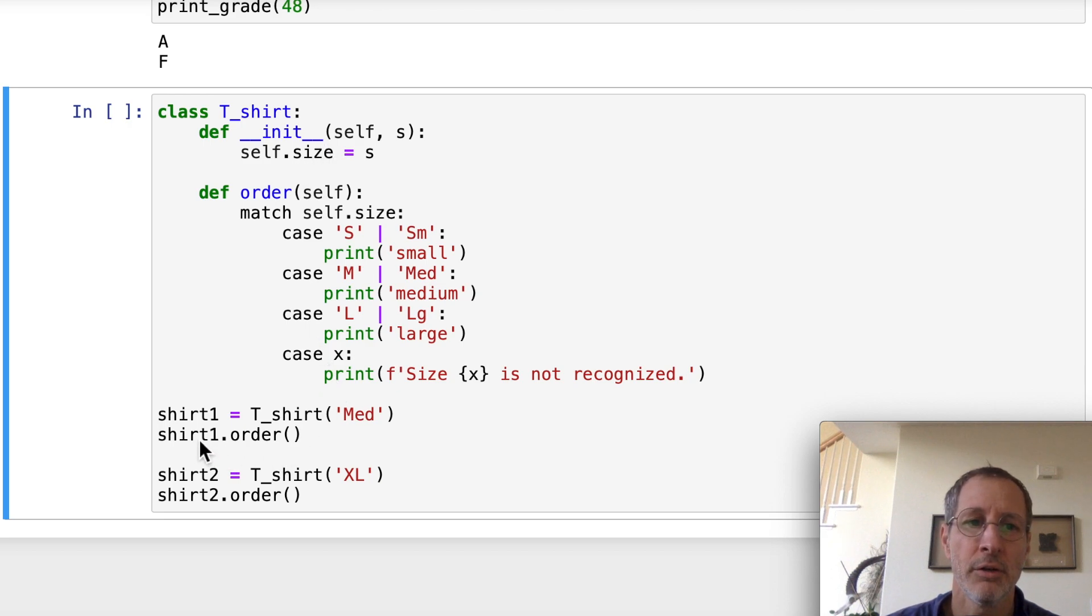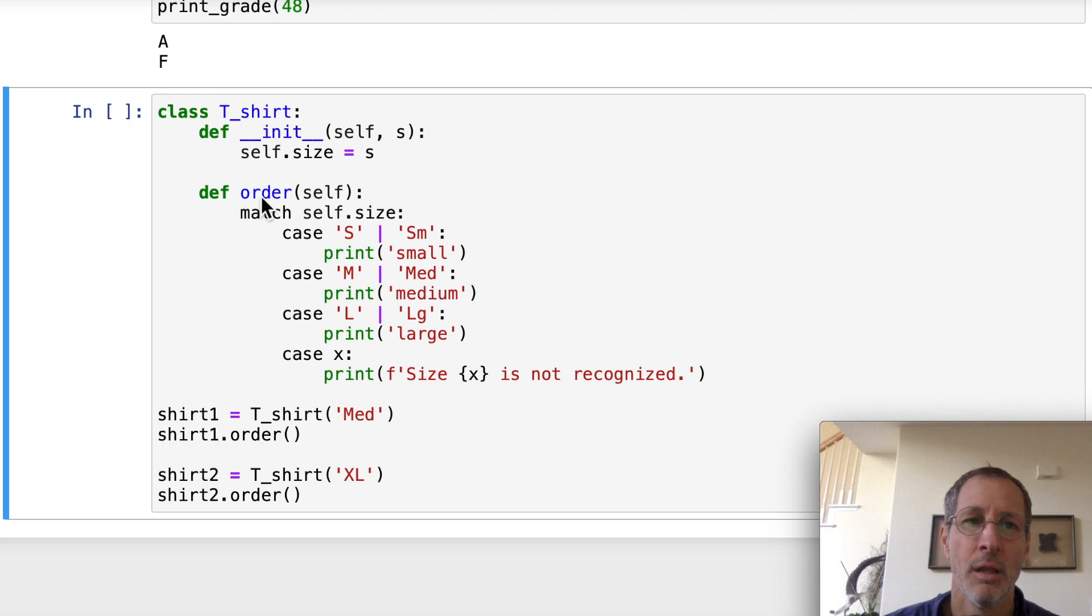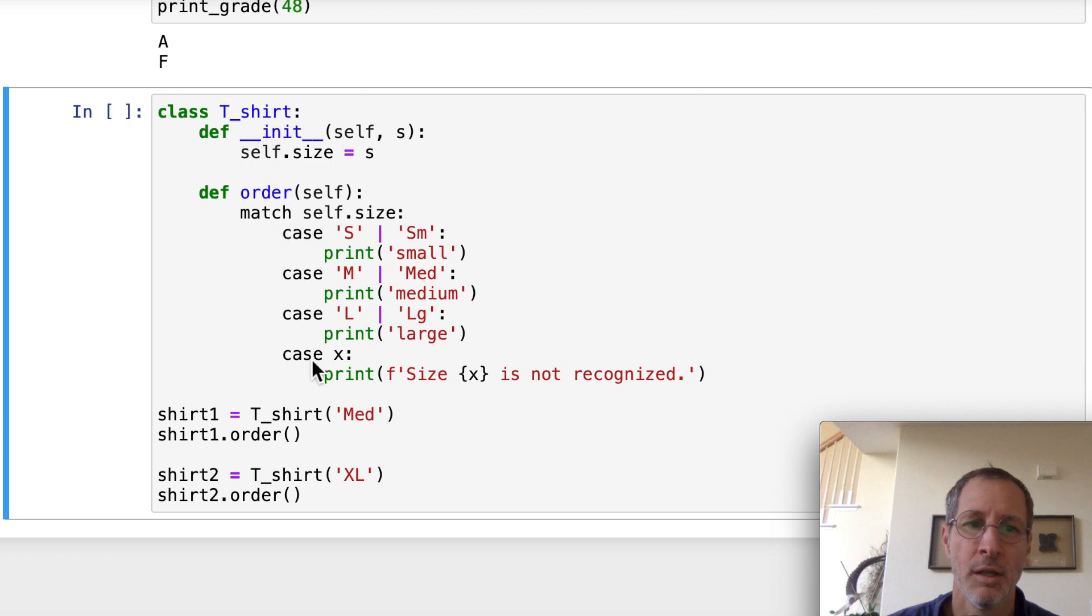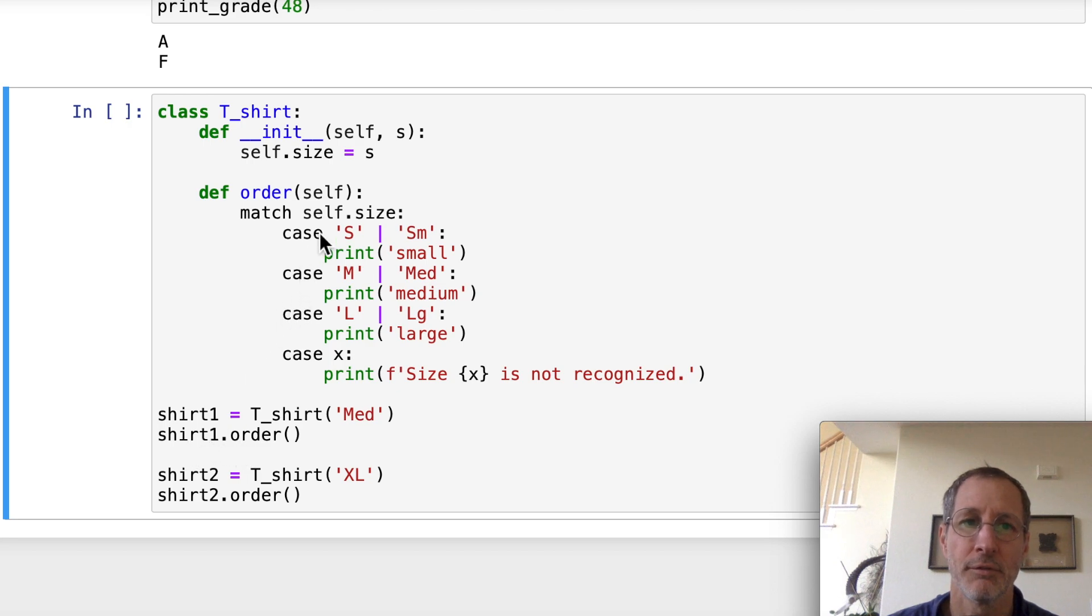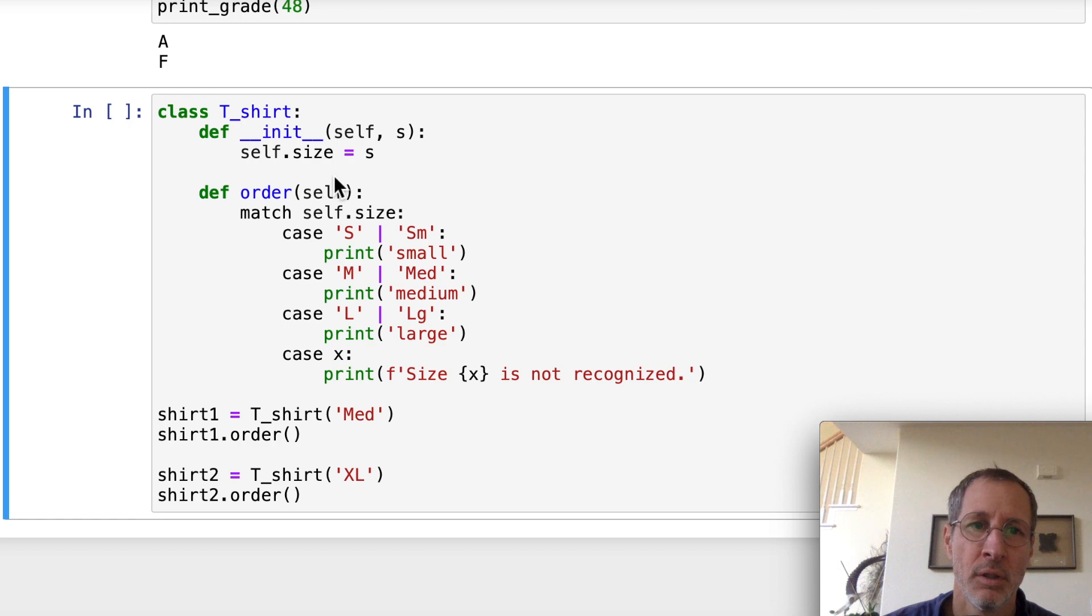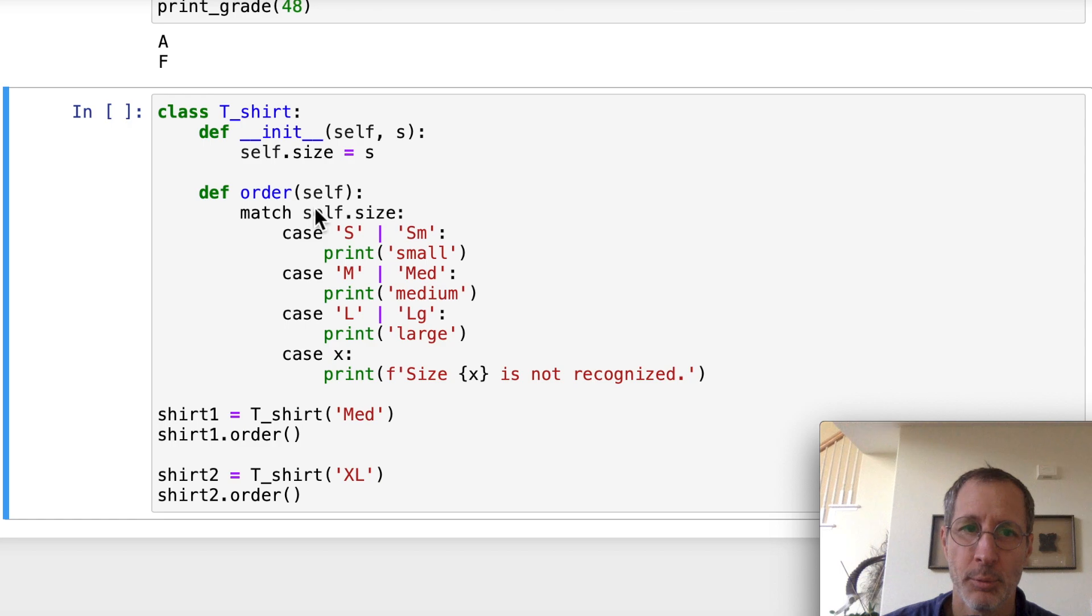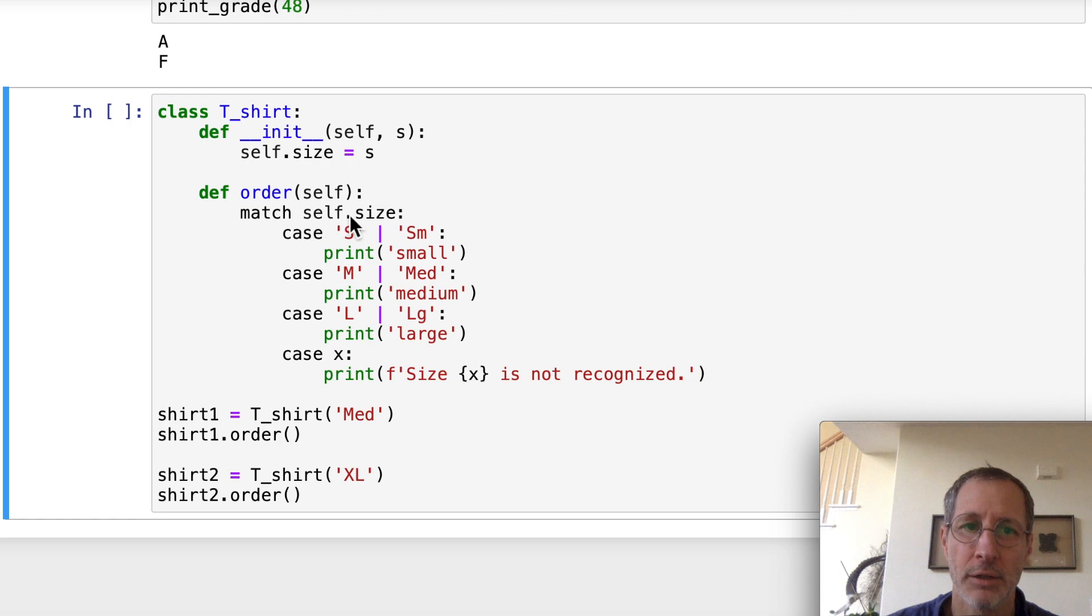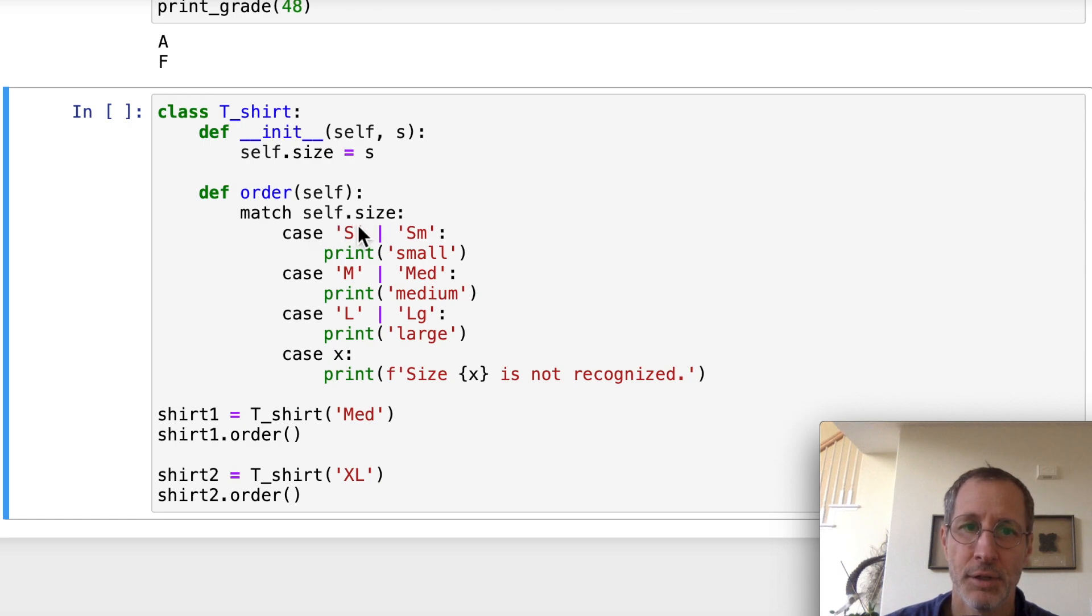So it doesn't need to pass any variable there because it already has an instance variable called size. Every t-shirt does. So when we call the order function, there's a t-shirt that called it. And what we're using as a match variable is that t-shirts.size instance variable. We access that instance variable using the dot operator. Self.size gives us access to this instance variable for each t-shirt. So in shirt1 called shirt1.order, we access shirt1.size using self.size.